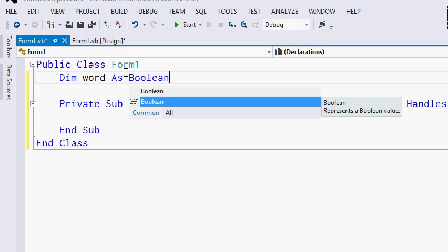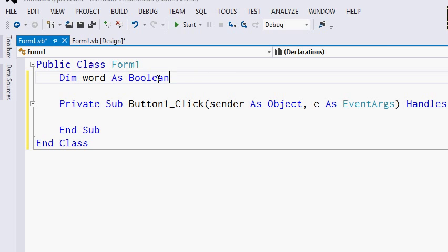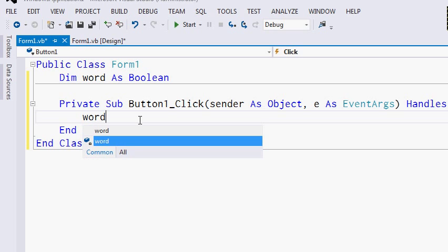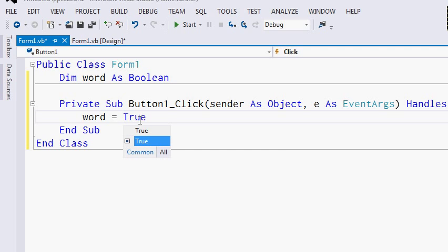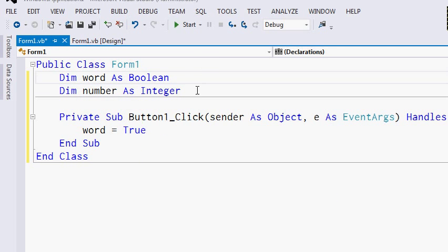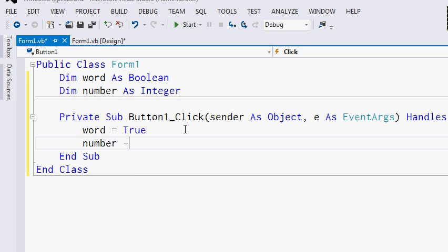Let's talk about assigning values to variables. I'm going to assign a value to the variable 'word'. We can do this by typing the name of the identifier, an equal sign, and the value that we want to store. So now, the value of the 'word' variable is true. Let's declare the variable 'number' as an integer, and then set the value for 'number' as 32,000. So the value for number now will be 32,000.